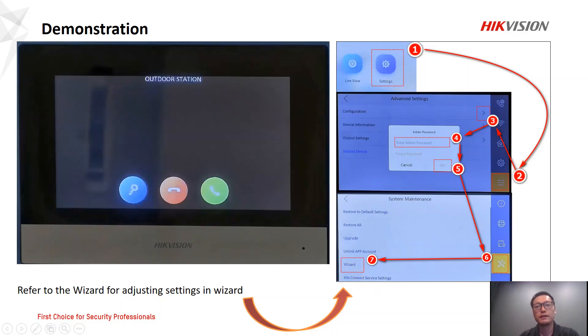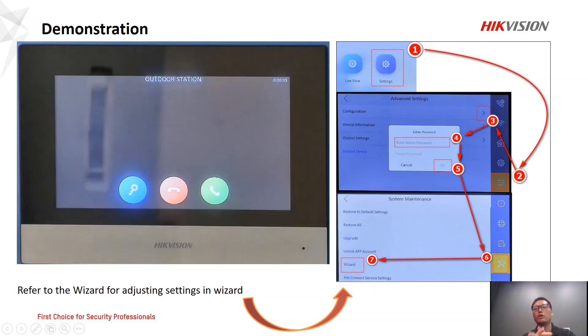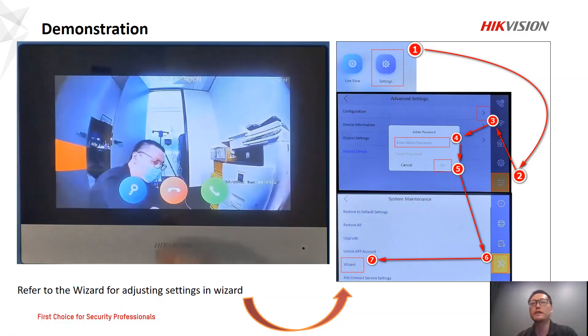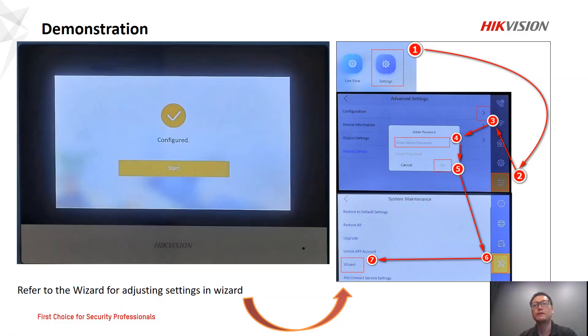This is all about this how-to video. Hope this video can help you save time configuring the indoor station, door station, and in-house station. Hope you guys liked it — thank you very much, bye bye.